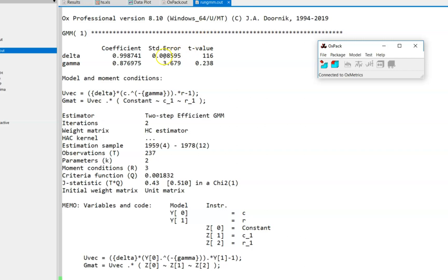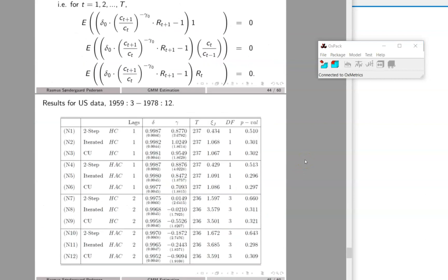On the other hand, the standard error for gamma is enormous, reflecting that gamma is estimated very imprecisely for this sample. We could try to check the robustness of this result by considering a weight matrix based on the heteroscedasticity and autocorrelation consistent estimator, considering an iterated GMM, and also trying to include additional instruments by using instruments of lag order 2 instead of only lag order 1. I will try to summarize the additional results in a table.